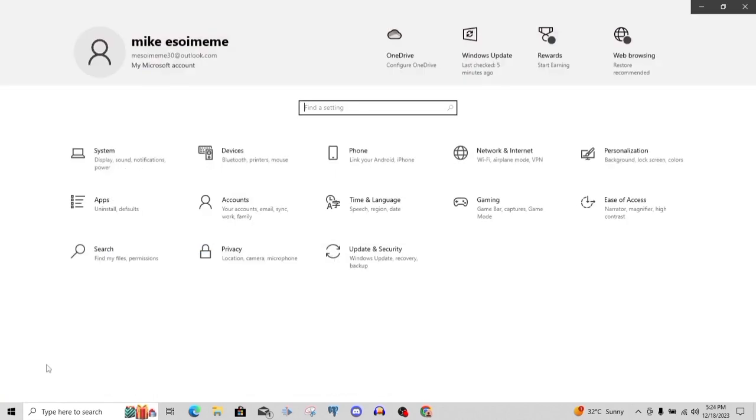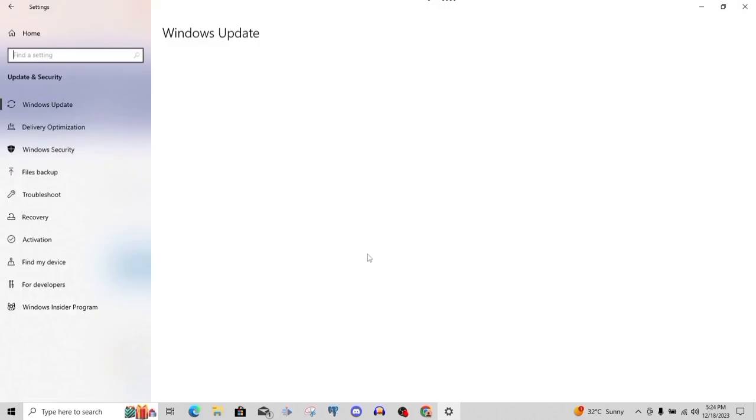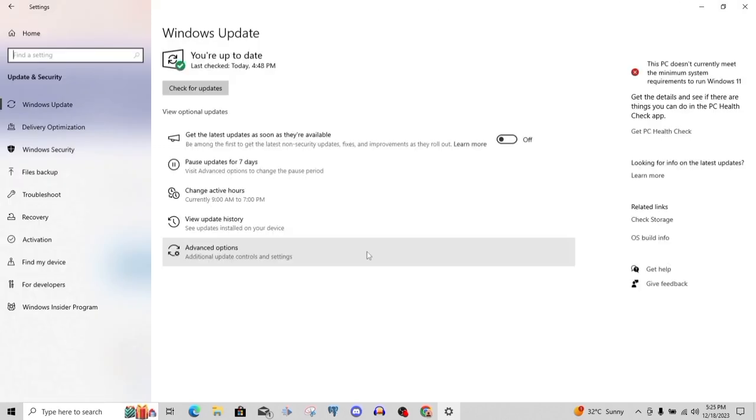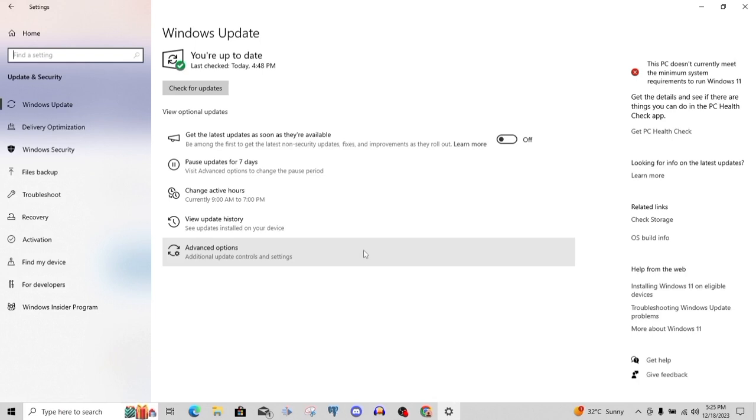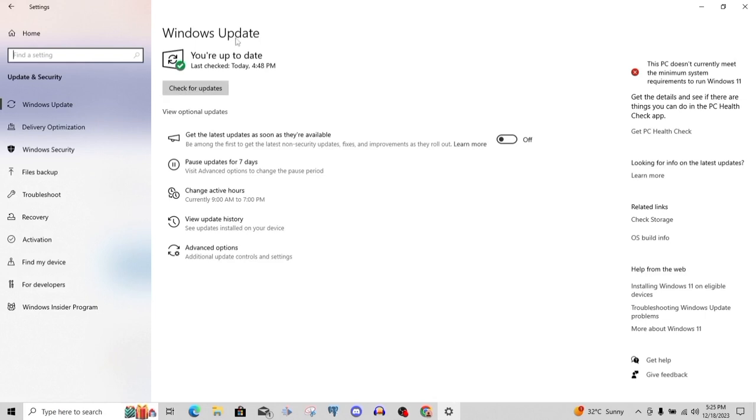One of the other things I will advise you should do is try updating your system. Let's go to your settings then click update. After clicking update, it brings us here to this page: Windows Update. You will want to click check for updates. If there's any update, it will start installing. This could take a much longer time, 30 to one hour.